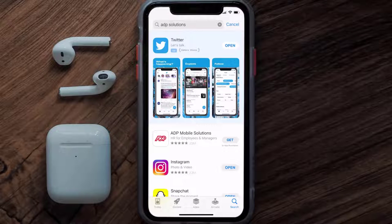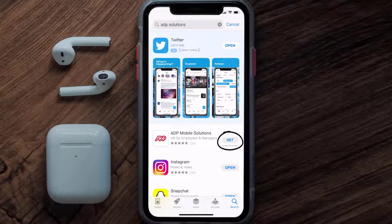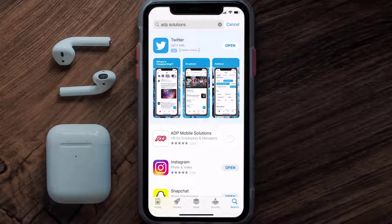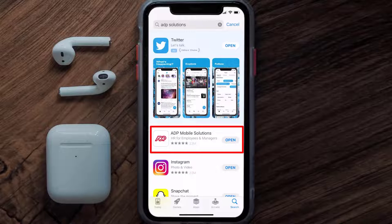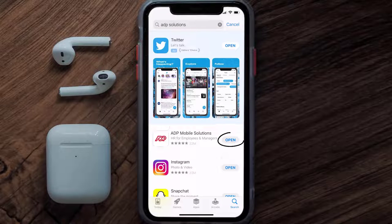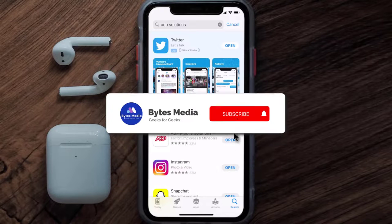Step three: on the next screen you will see the download icon or the Get button right next to the ADP Solutions mobile app. Simply tap on it to install the app onto your device. Once the downloading has completed, you can open it up by tapping on this button right over here.